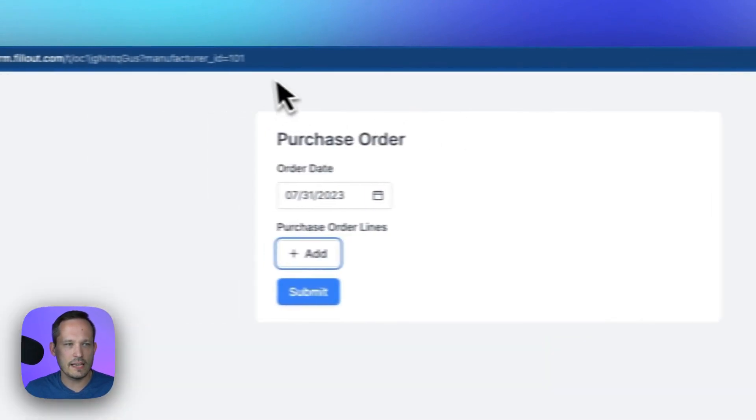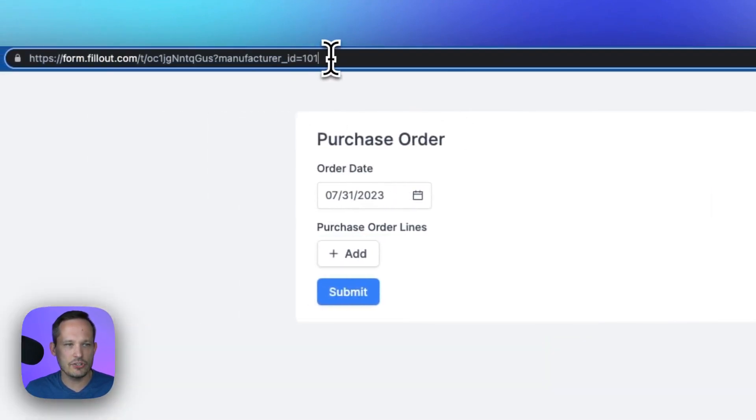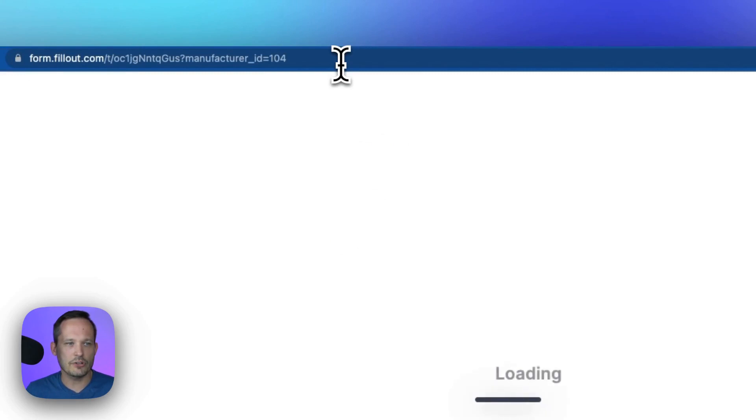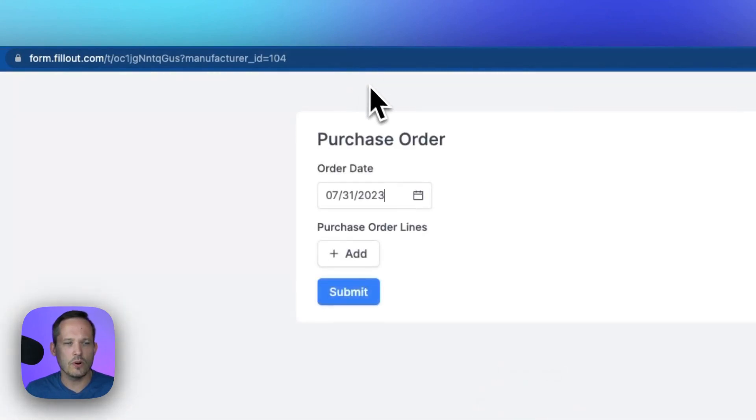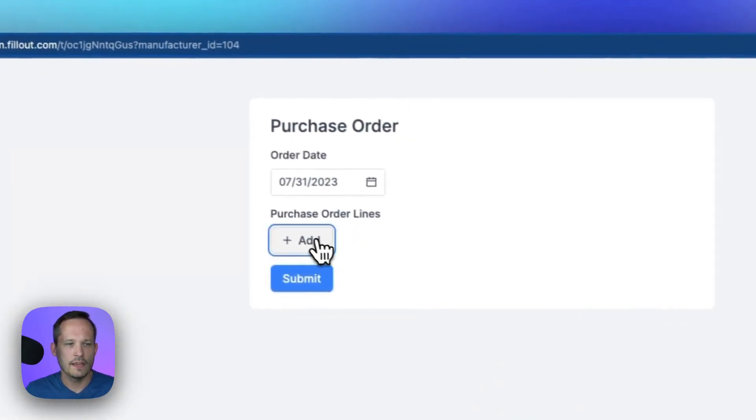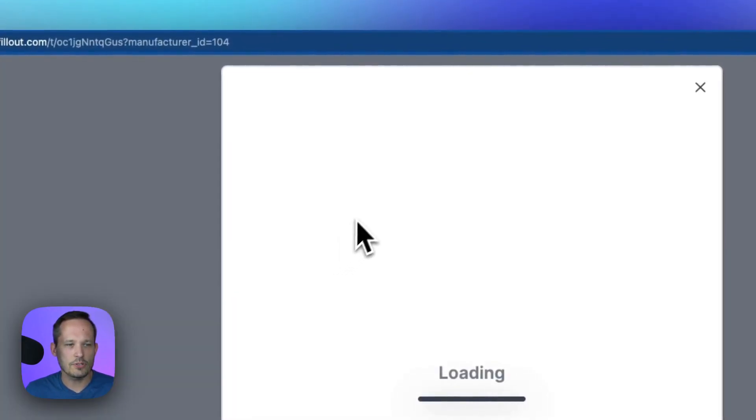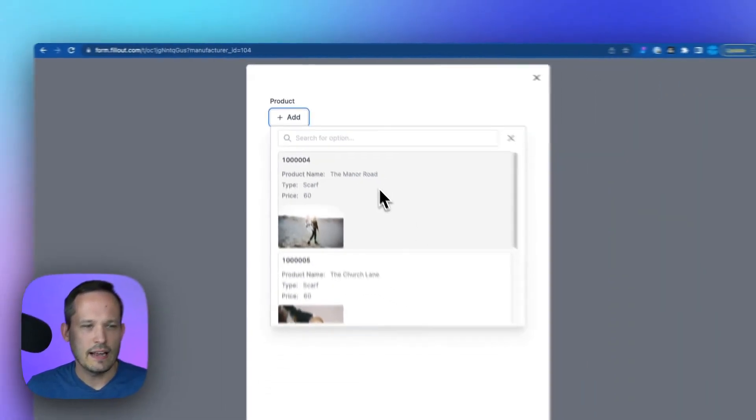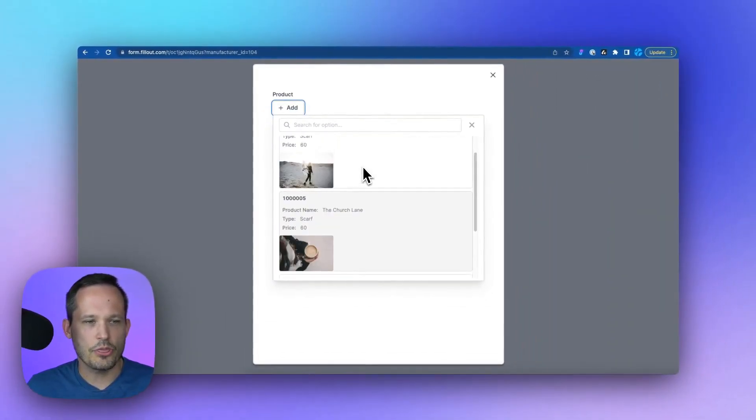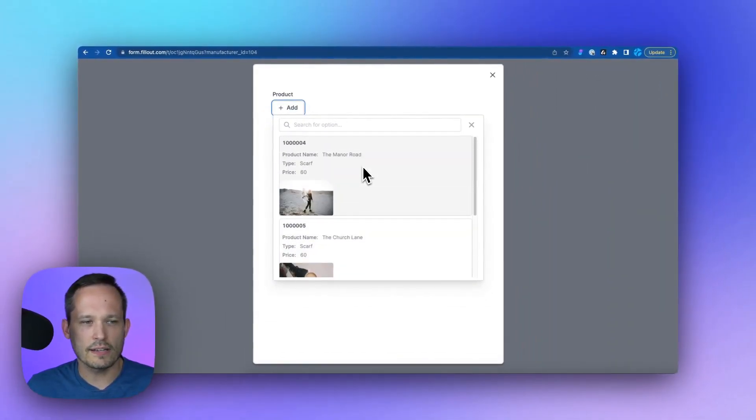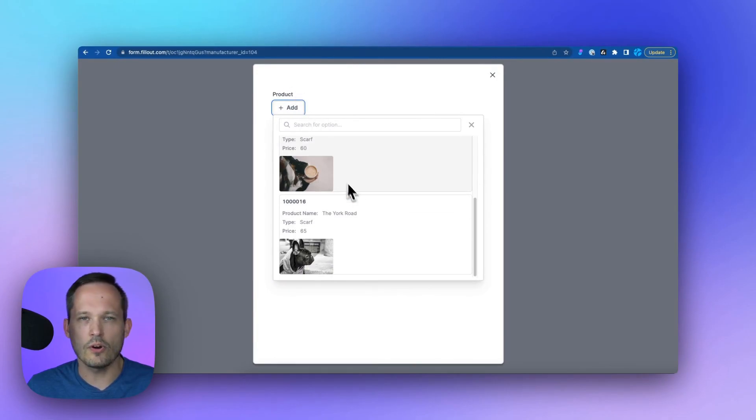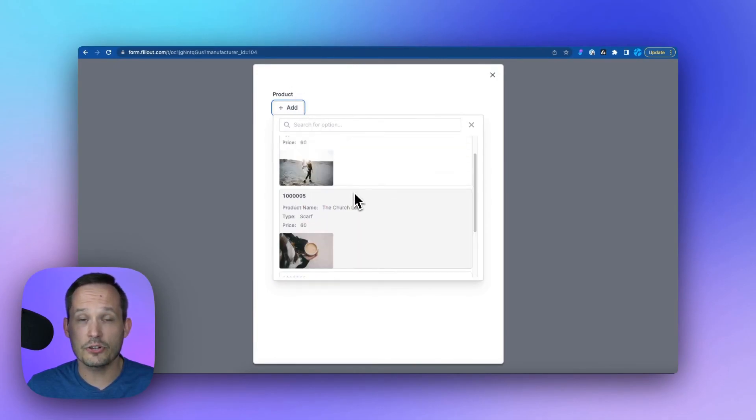And just to show you another example, let's change this instead of 101 to be when the manufacturer ID equals 104. We'll add our purchase order lines from here. We add our products. And now you can see that there's three different products available that tie to that 104 manufacturer ID.